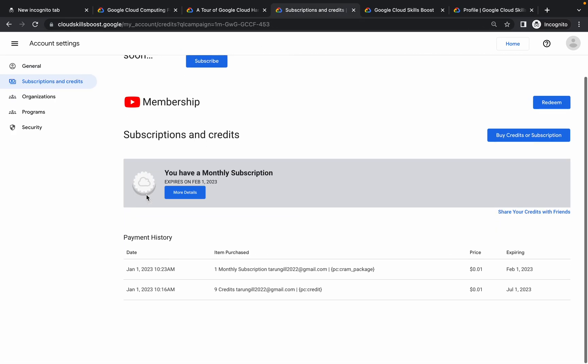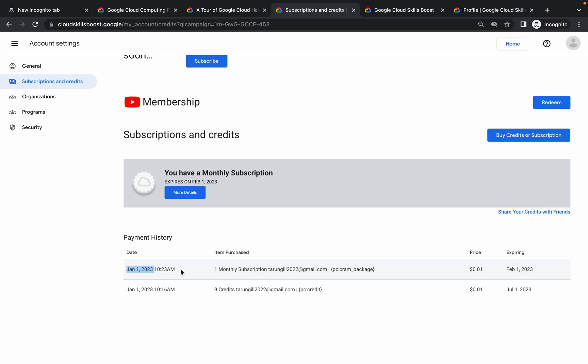Here you can see it now shows January 1st at 10:23 AM. Not sure what time zone they are using, but that's how you can redeem the one-month subscription. If you still have any doubts, please let me know in the comment section.